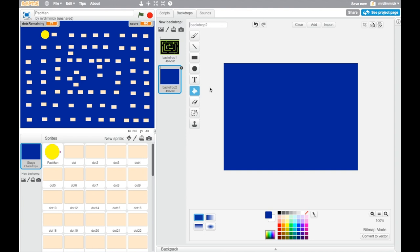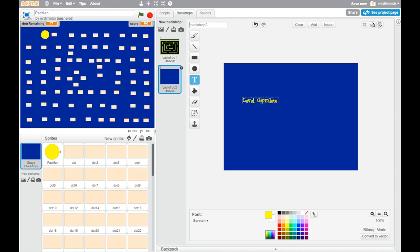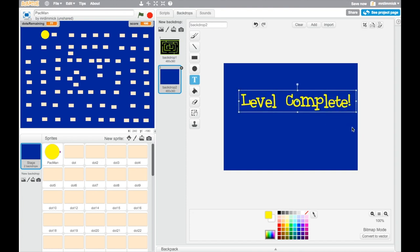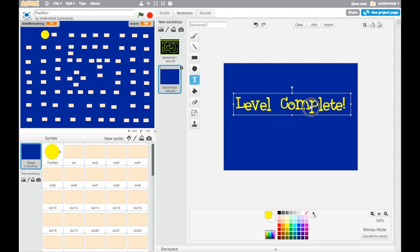And then we're going to use the text tool and you can choose a font. I'm going to choose the built-in Scratch font and I'm going to use yellow text and I'm going to type in level complete exclamation mark. And it's quite small so I'm going to move it and let's make it a bit bigger. Okay, that looks good, I'm happy with that.